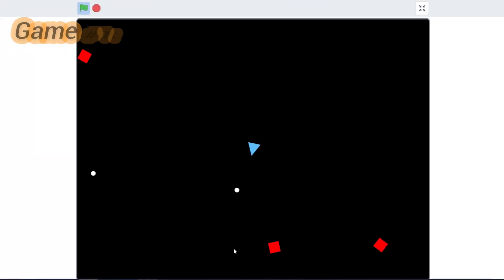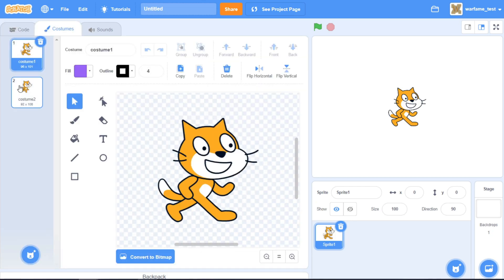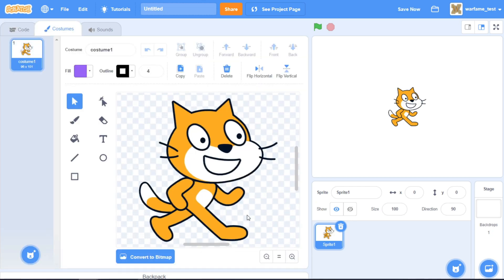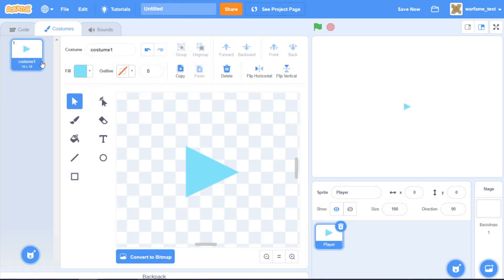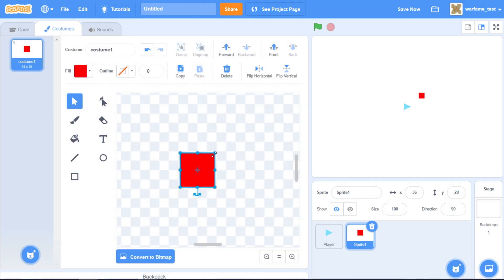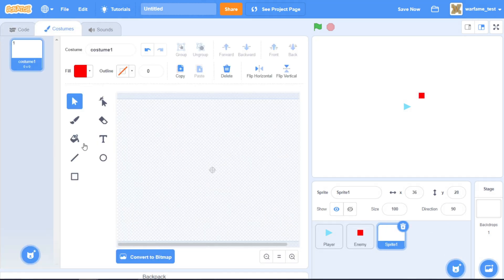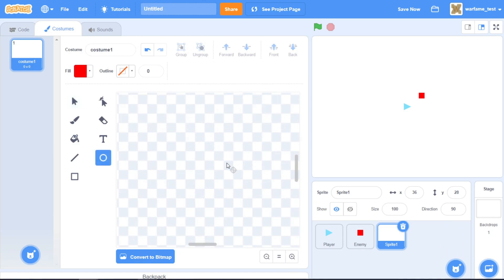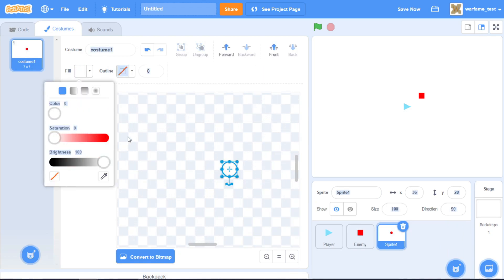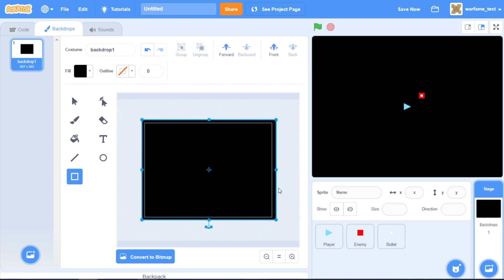This first game will be a simple shooter game. I'll start by creating a triangle for our player, then I'll create a new sprite for the enemy, then a bullet sprite, and lastly a dark backdrop.